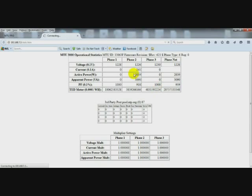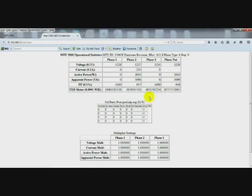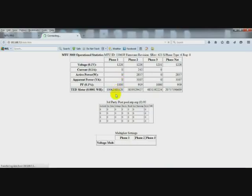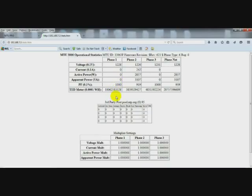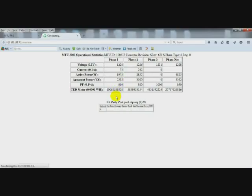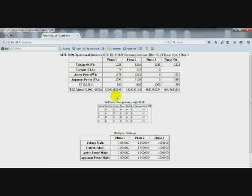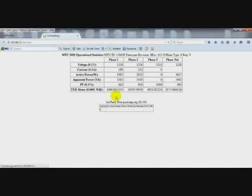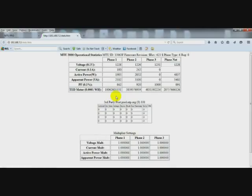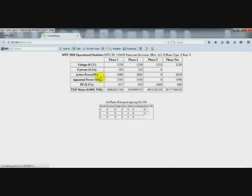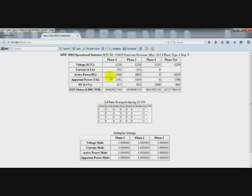Since we now have a positive number for active power on phase B or phase 2, we will just try the CT connection in phase A, if it's correct. Okay. We see that we now have a positive number for active power, phase A, as well as a reasonable power factor for both A and B.